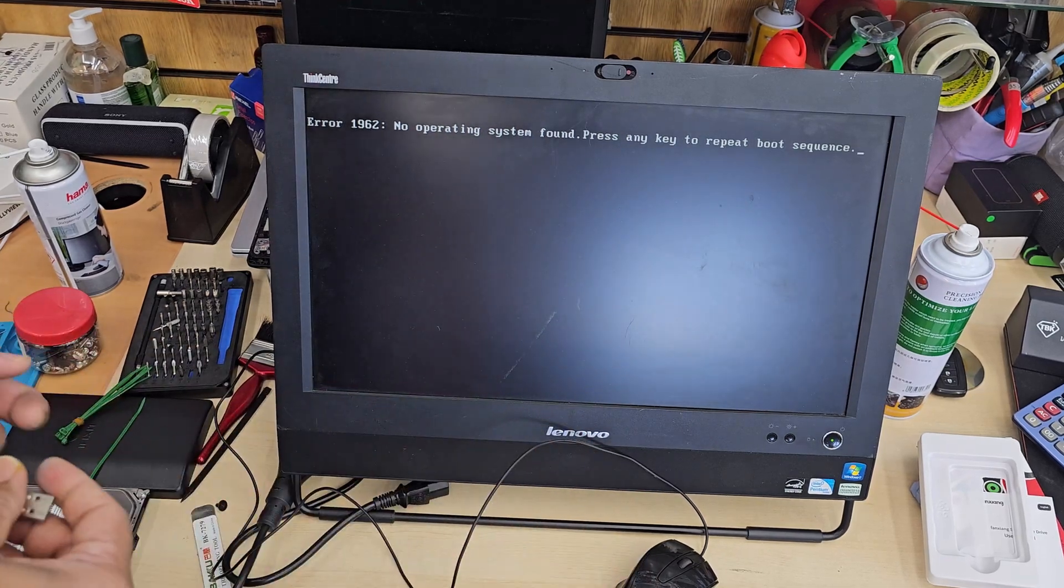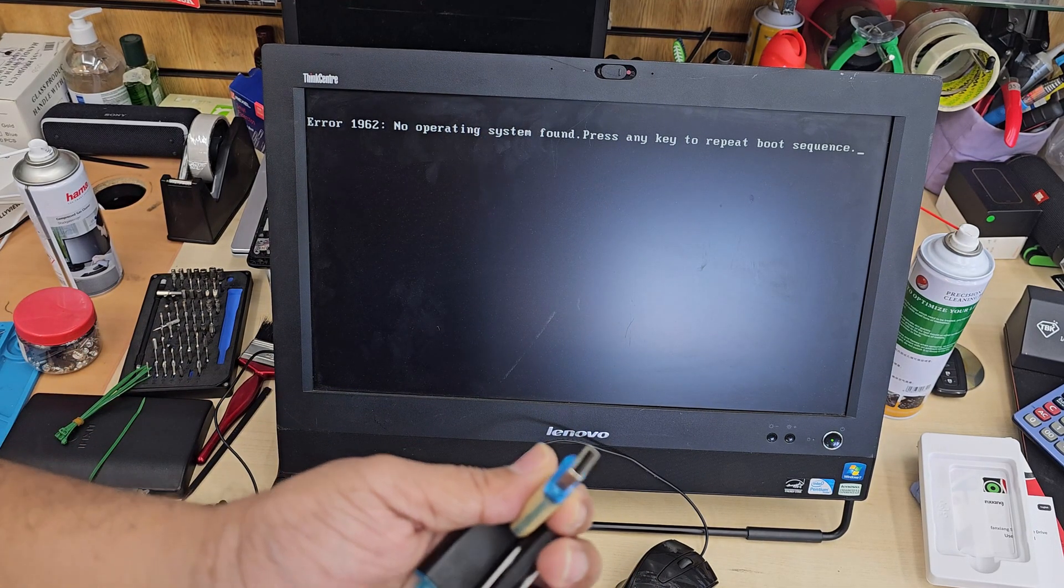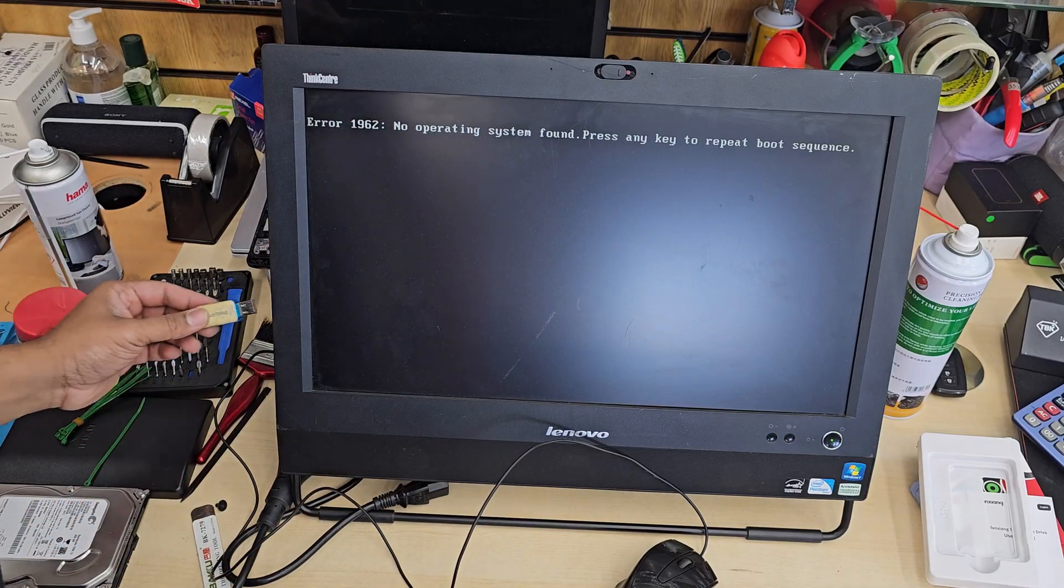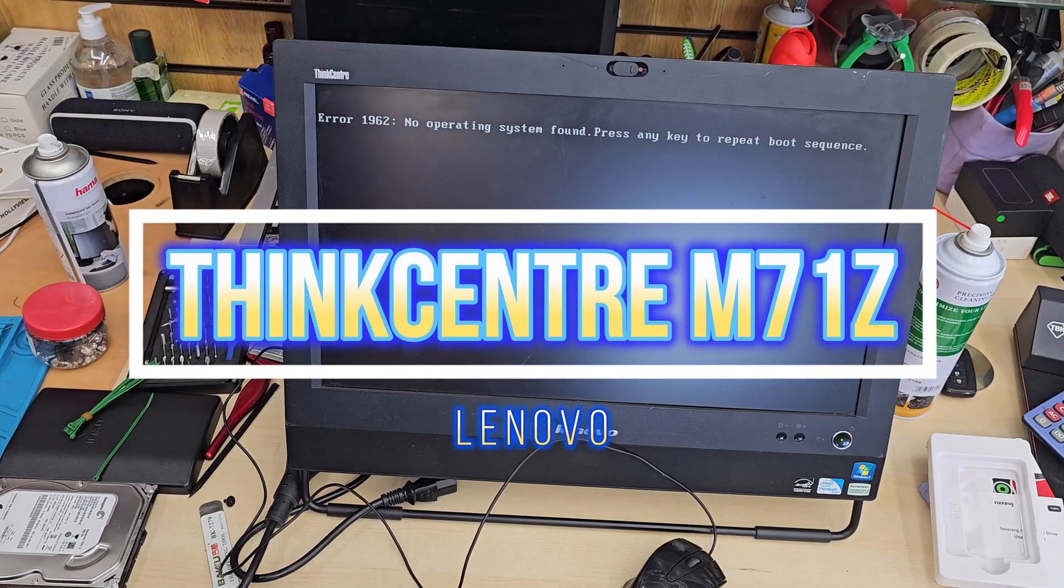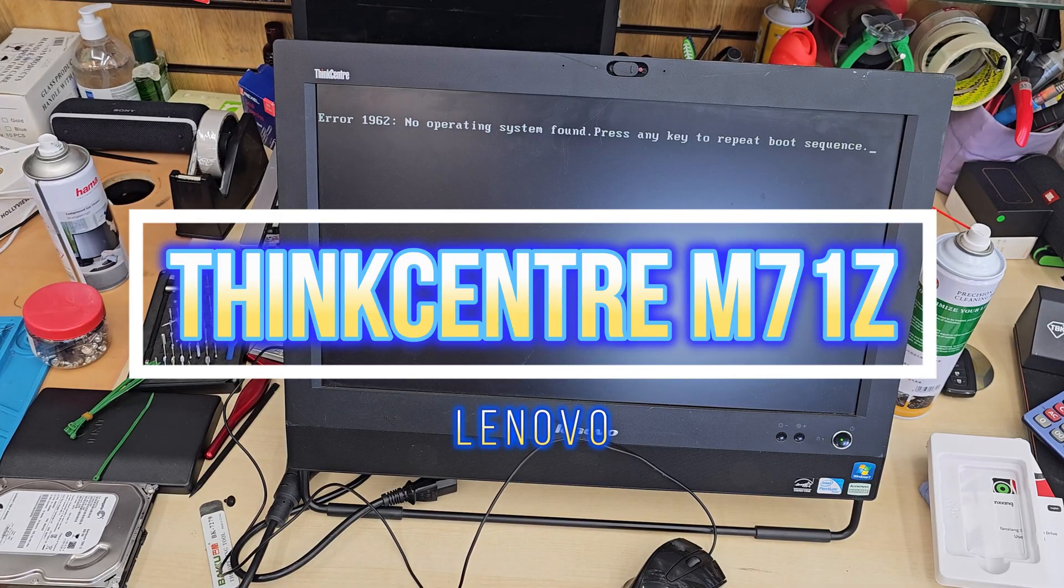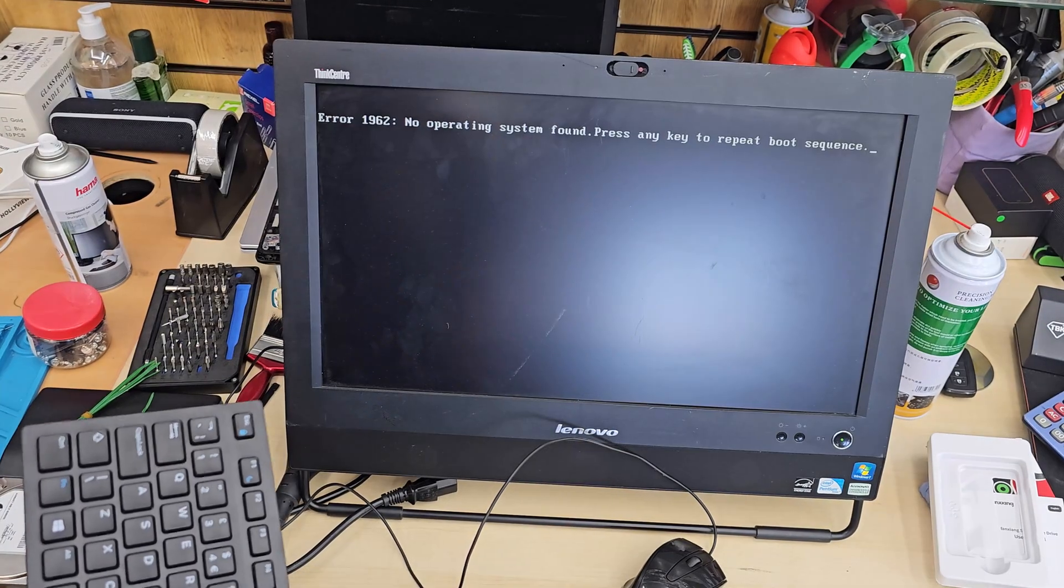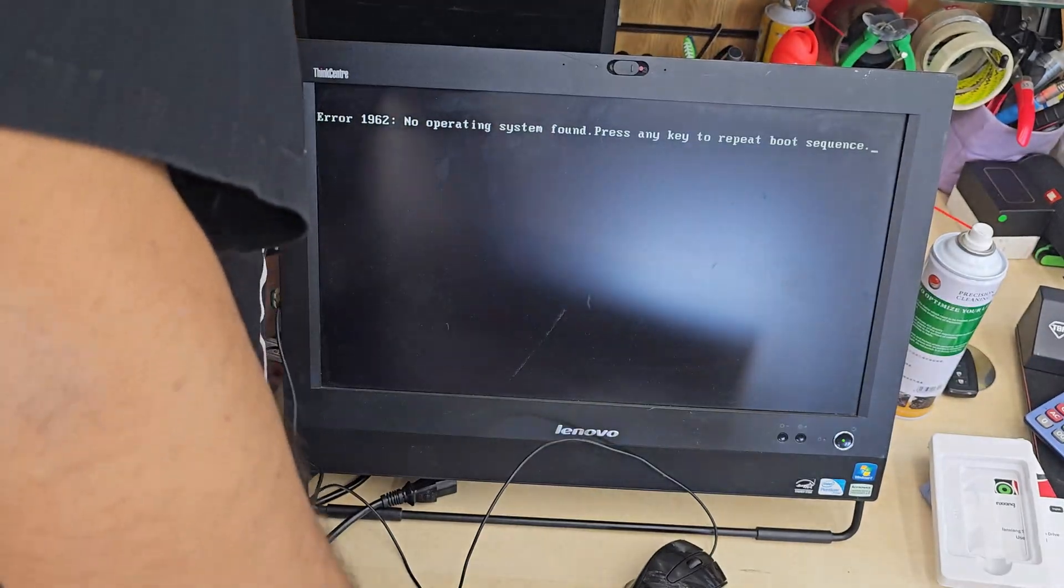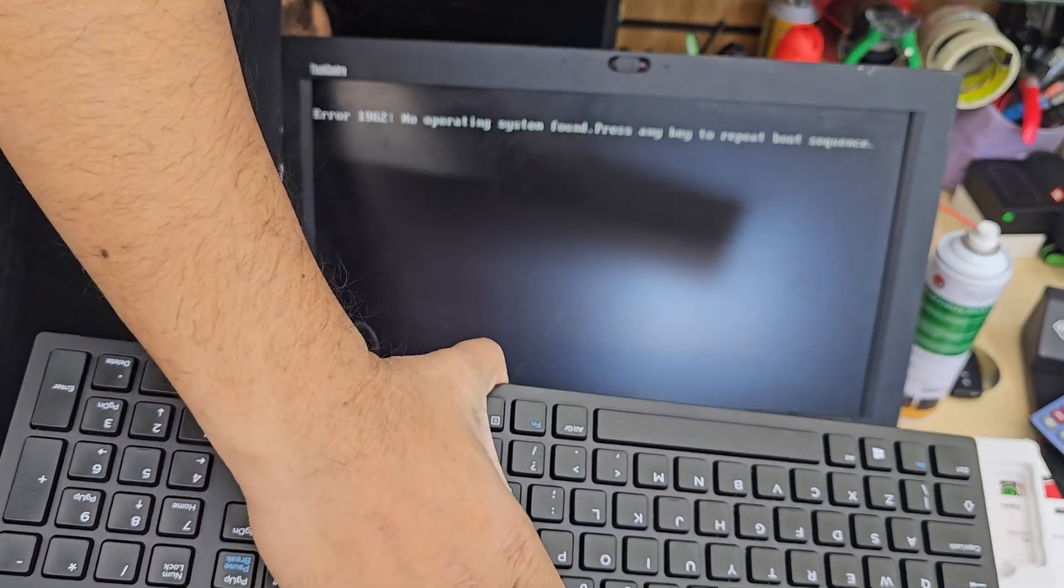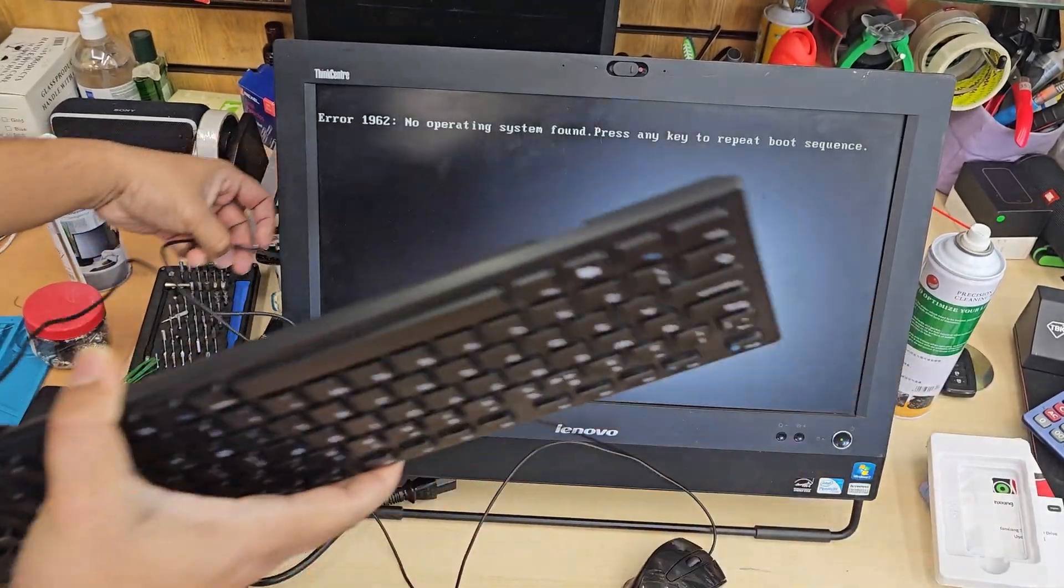Good morning everyone, this is one of the old ThinkCenter M71Z from Lenovo, an all-in-one PC. Today we are about to install new Windows. Recently we upgraded the hard drive to SSD and that's the reason we need to reinstall it.